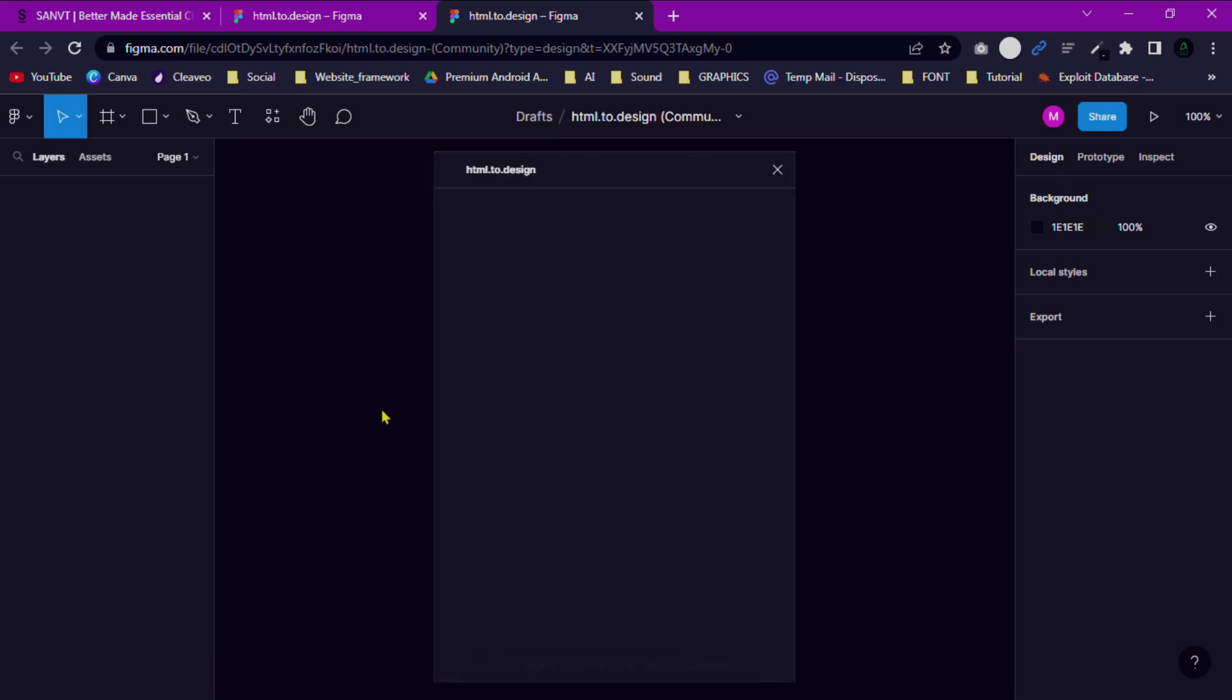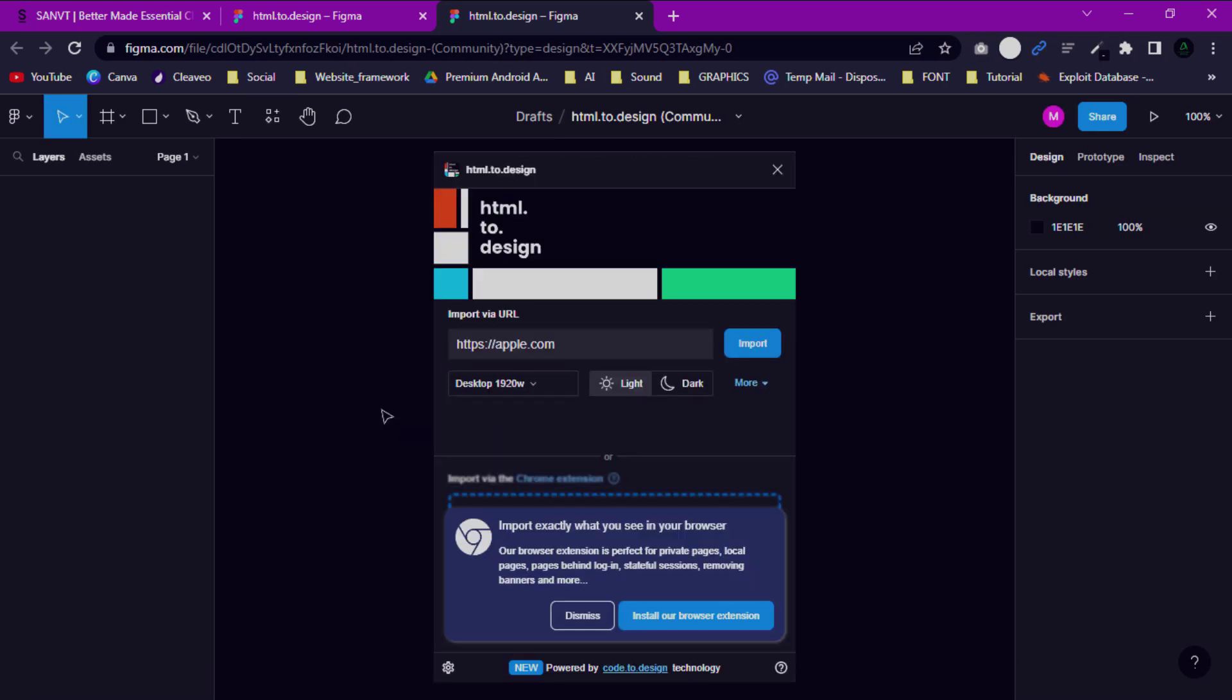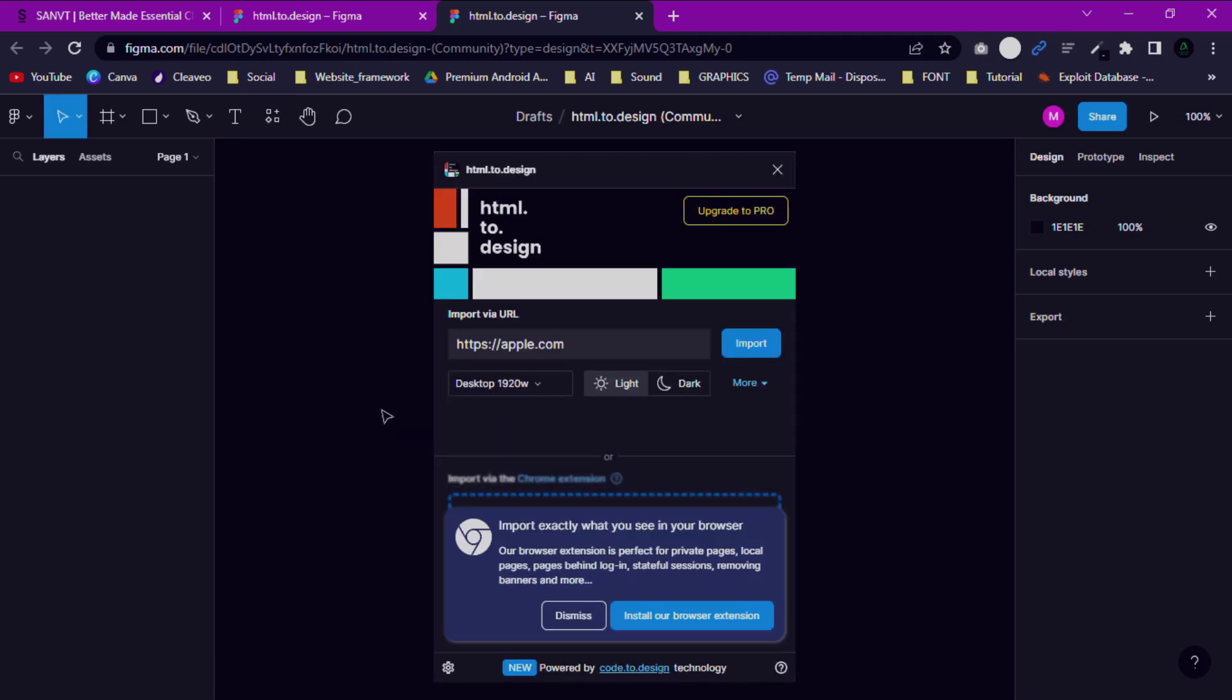You can add extensions to your Chrome browser. Now I'll show you how to use this extension on your browser. Go to your website, then click this extension to open a new window.